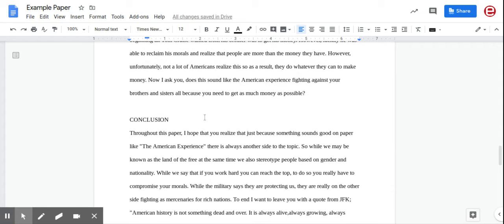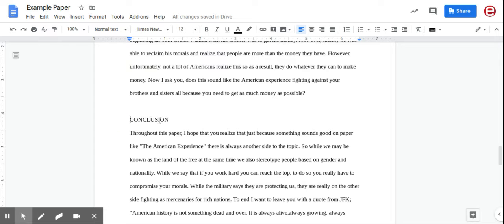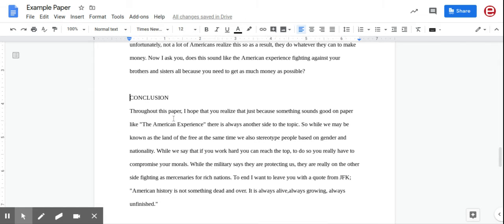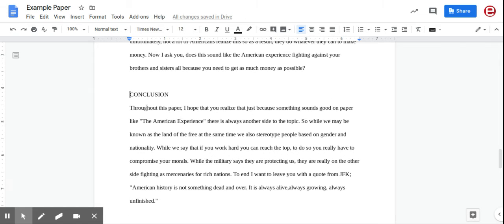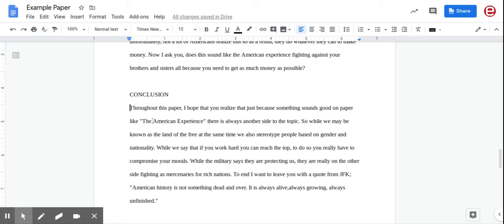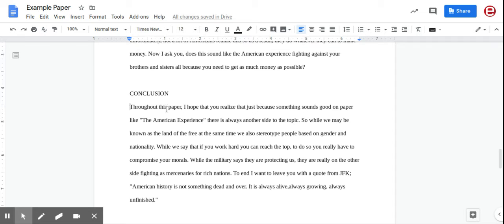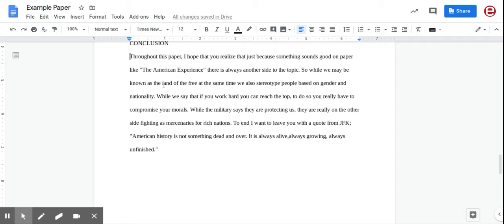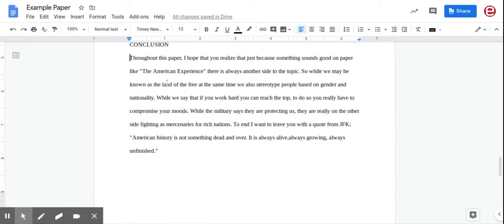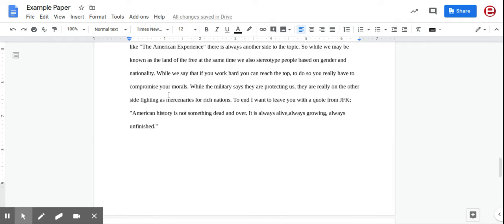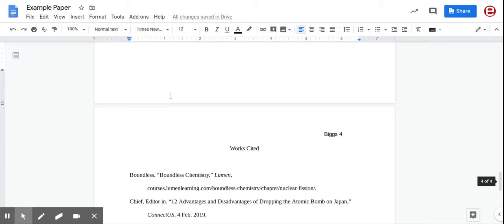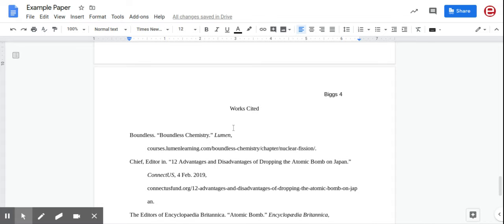Once you get to your conclusion, you're going to do a space here. In all capital letters, type CONCLUSION. Then there's going to be no indent between the conclusion and the actual paragraph itself. Finish your conclusion. Then there's two more things left: get the fancy page number and your last name, and the works cited.